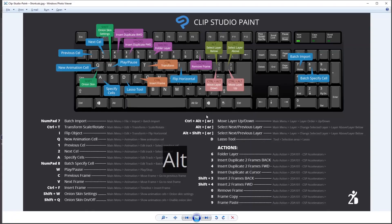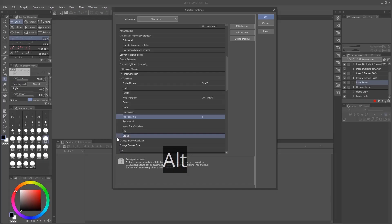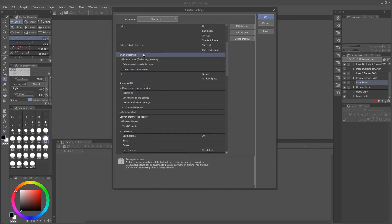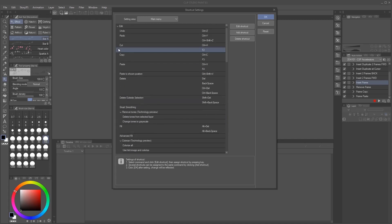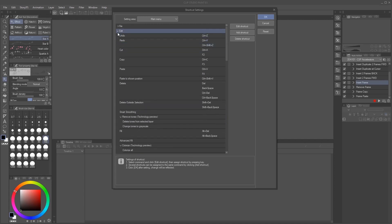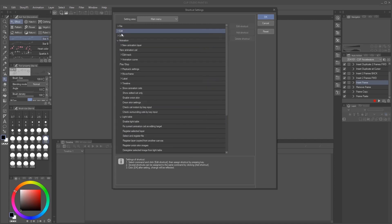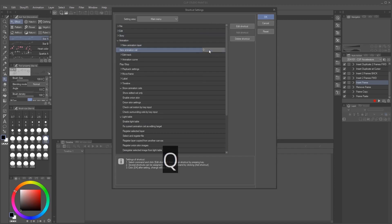And then I go back to animation, main menu animation, new animation cell. So we go to animation, new animation cell, there it is, and it's going to be Q.